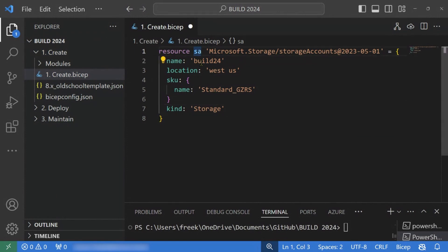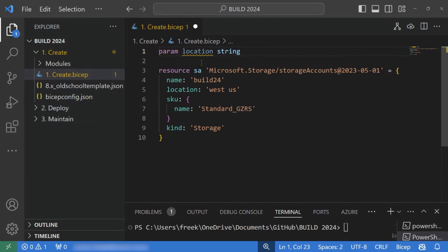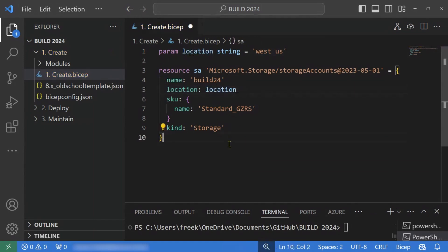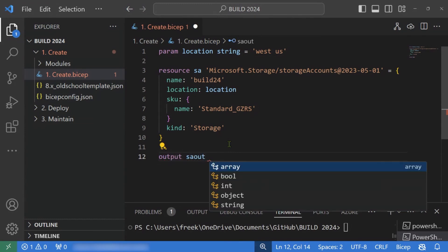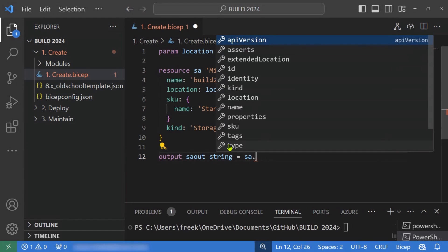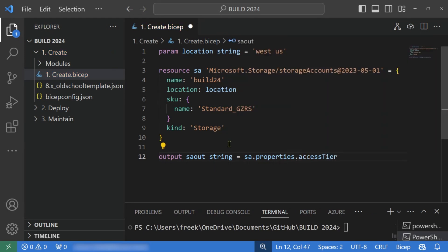If I want to make this more reusable, I can create a parameter using the keyword param, followed by the name — for example, location — as a string, defaulting to West US. I can then reference that parameter to make the location a variable. If I want an output, I can do output, name it SA out as a string, set it equal to SA dot, which references the resource I declared, and give it a property like access tier. We've now declared our first storage account ready to deploy in Azure.